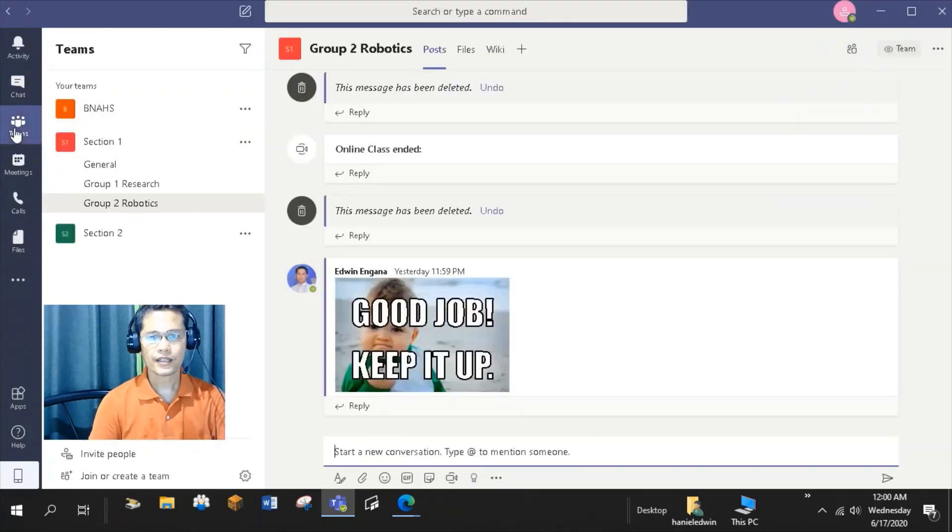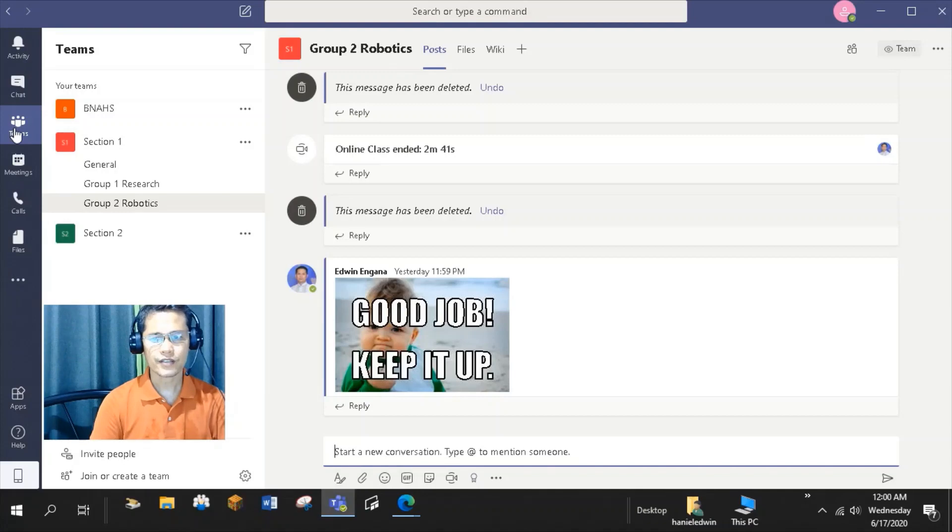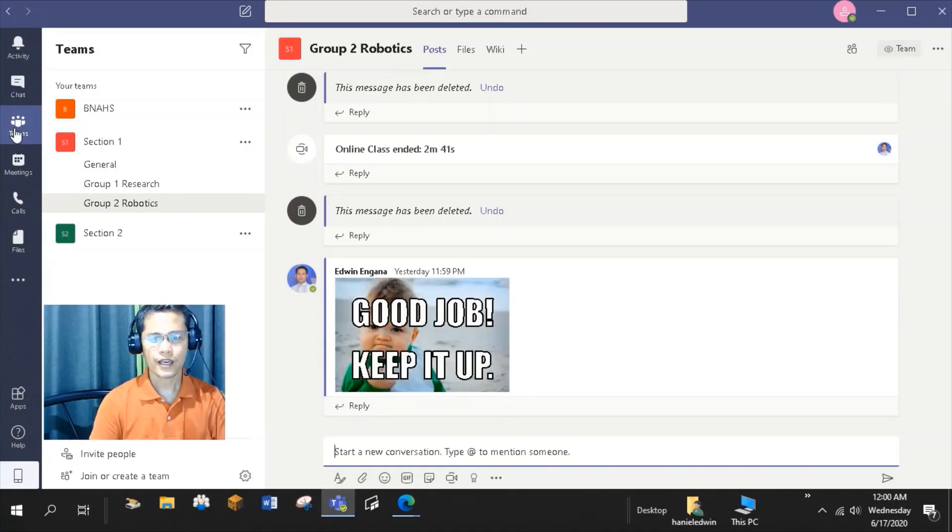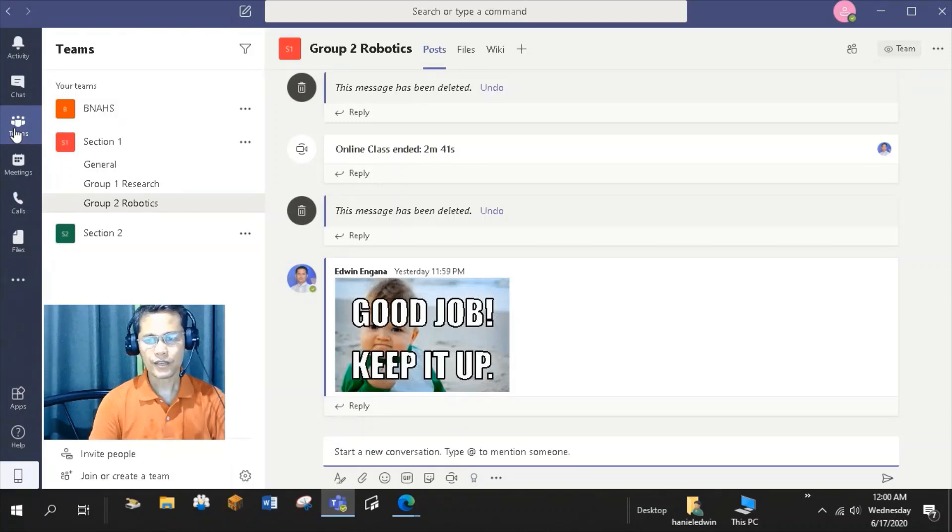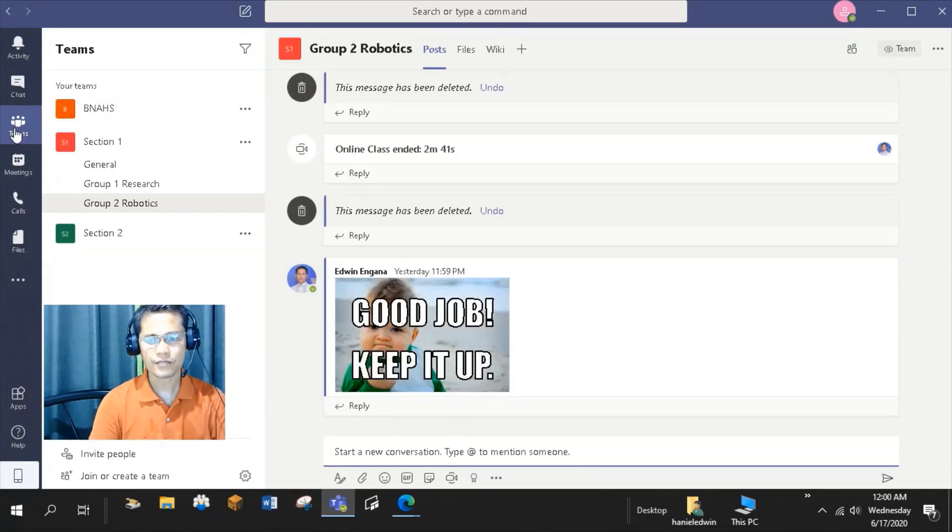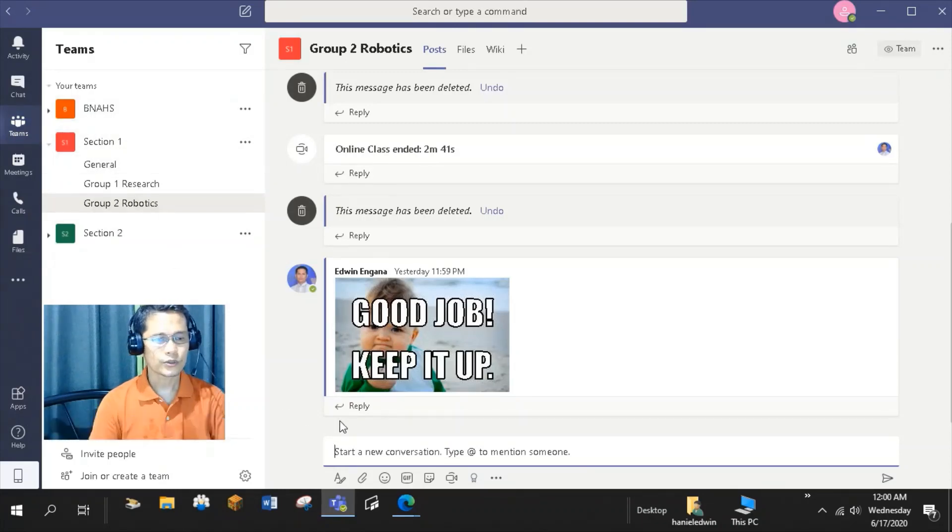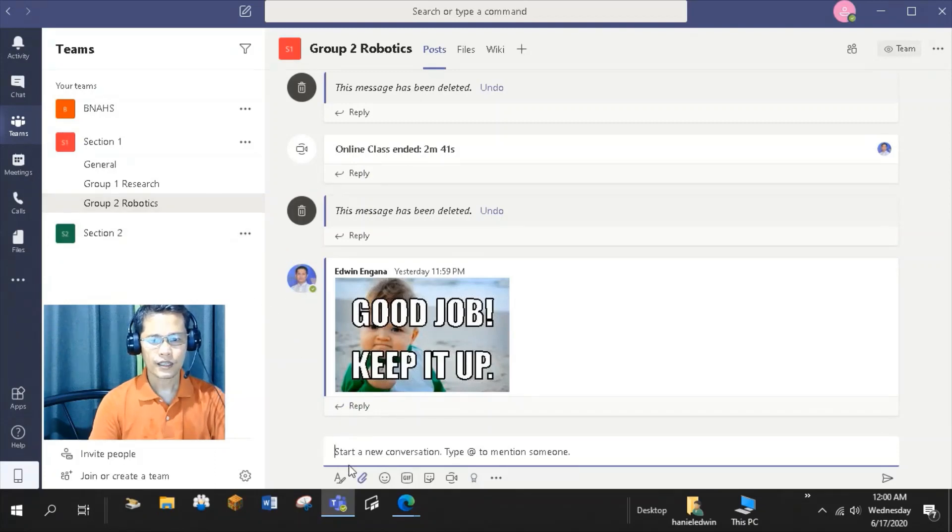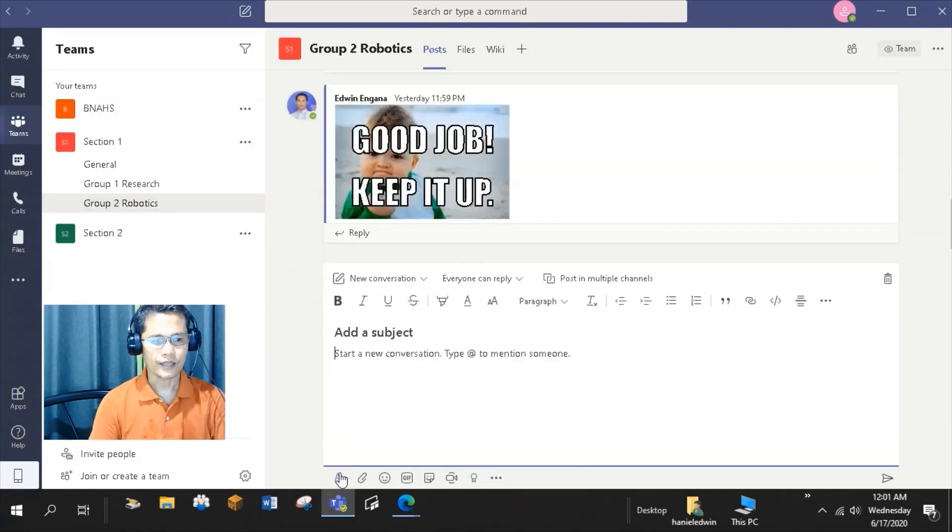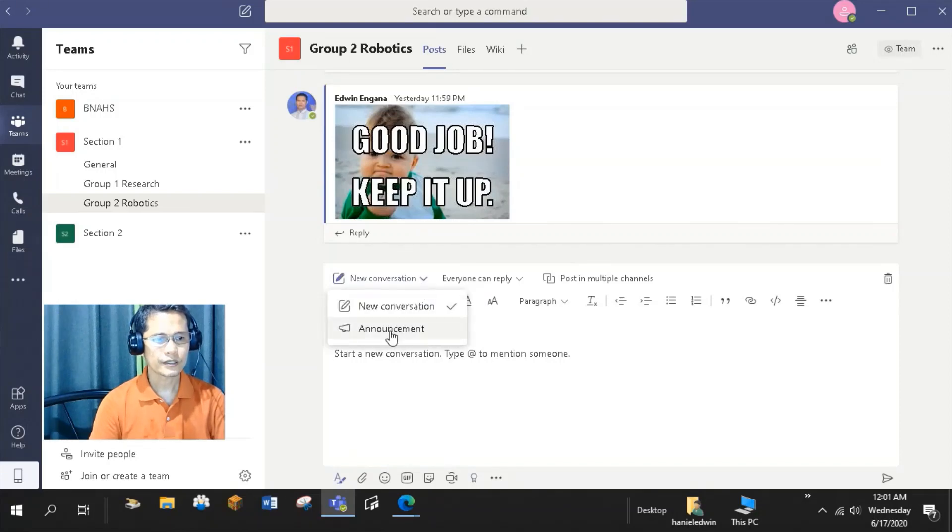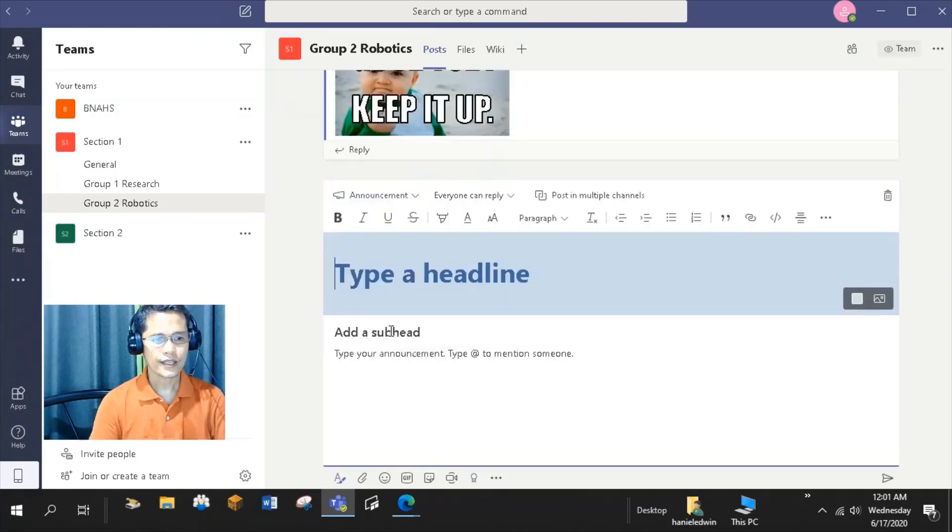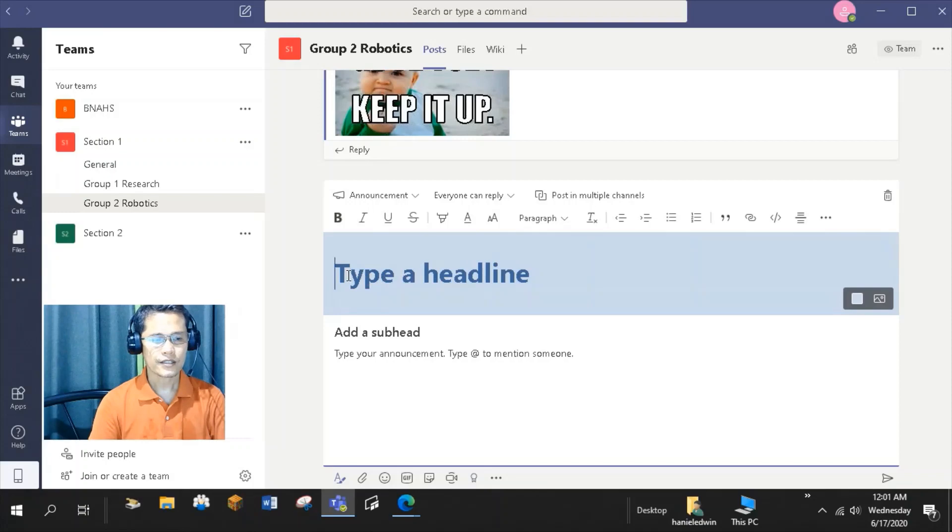The other thing that you can do in the conversations tab is to post an announcement and provide a visual reminder to students about upcoming activities or assignments. Announcement is a good way to ensure that your entire team knows there is something especially important for them to know. To create an announcement, click this Format tab, New Conversation, select Announcement. Then you can start typing your announcement here.